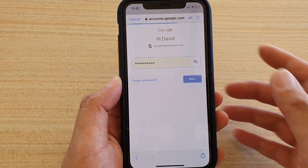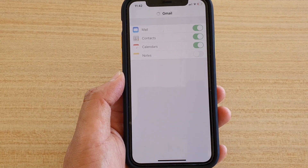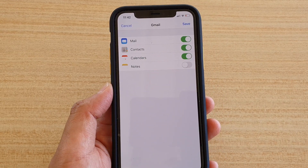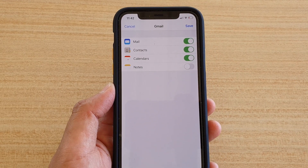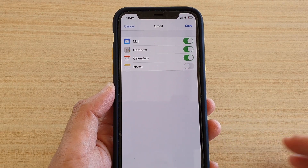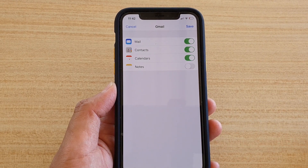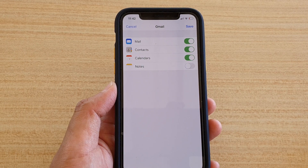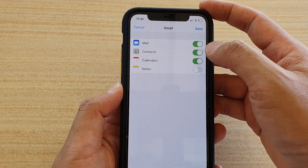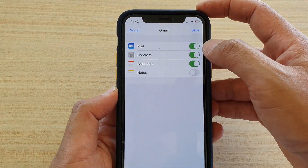Now if your phone has two-step verification, you need to verify before you can actually use this account, depending on whether you have activated two-step verification before and whether you have already verified for this device.